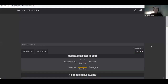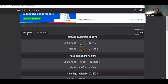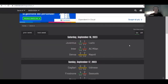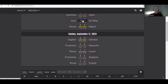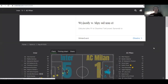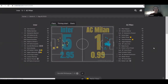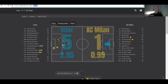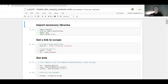I'll choose this Inter Milan match — an amazing match by the way, if you haven't seen it I recommend you do. What we need to do is copy this match ID — this number. It's the match ID and we'll use it in our Jupyter notebook.